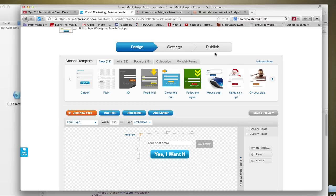Before we get started, I just want to make a quick disclaimer. GetResponse's HTML code for your web form is by far the ugliest that I've ever seen when you compare it to the likes of Aweber, MailChimp, even Office Autopilot and Infusionsoft.